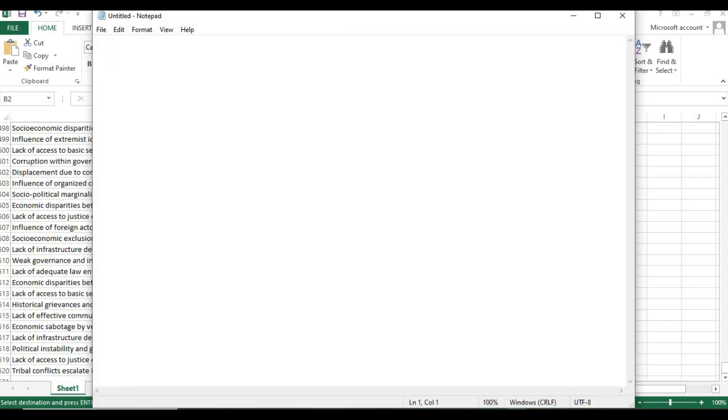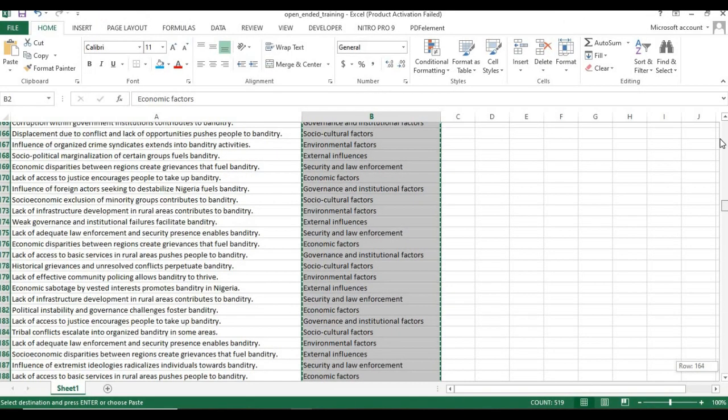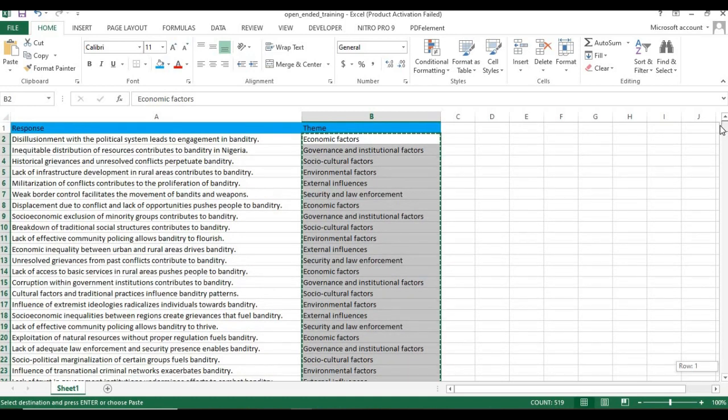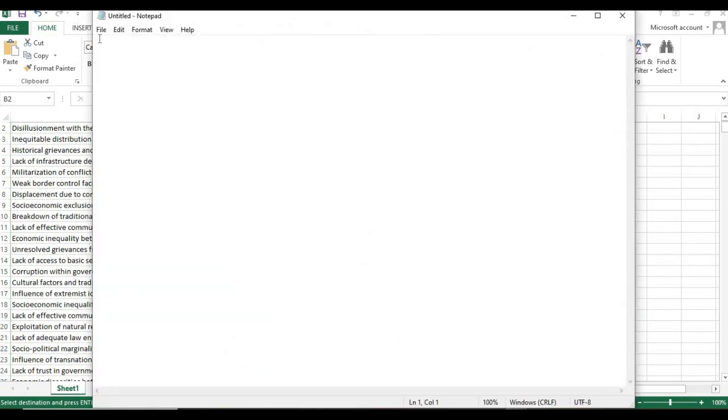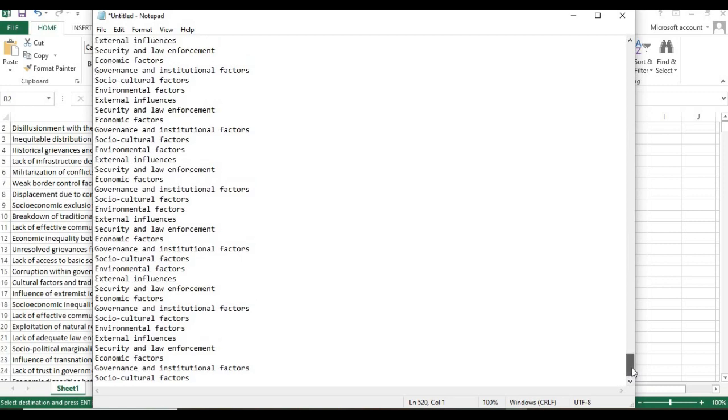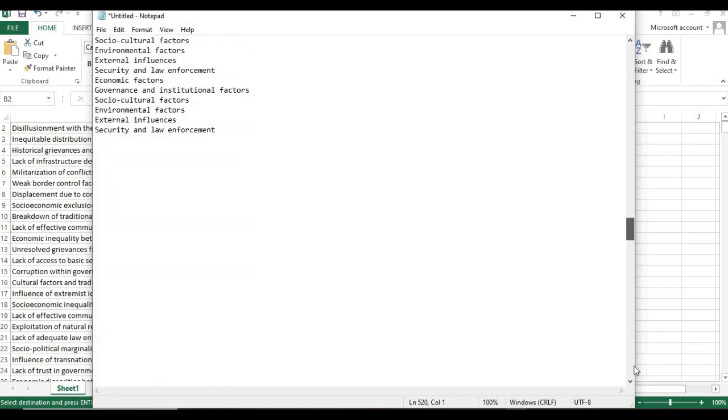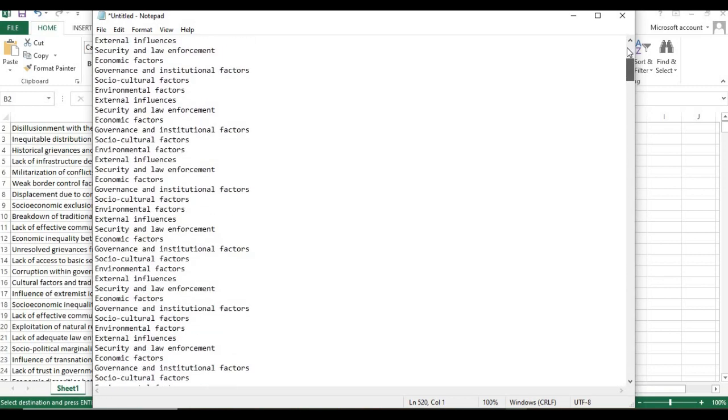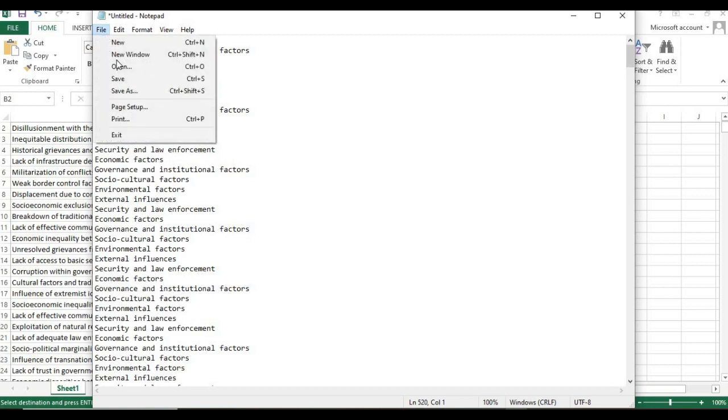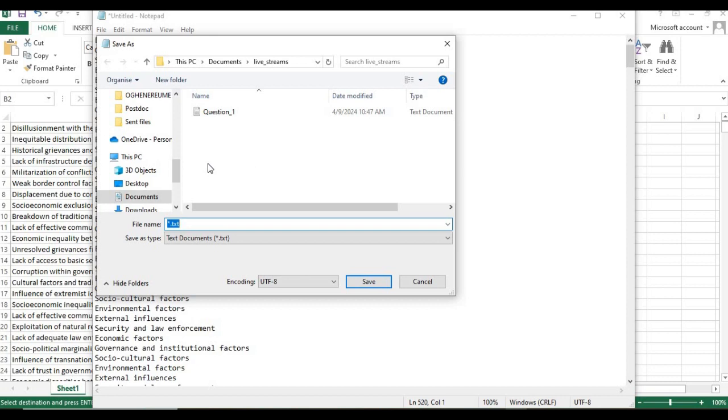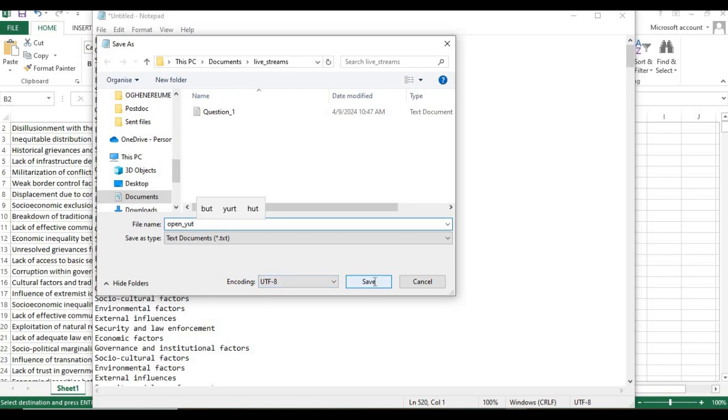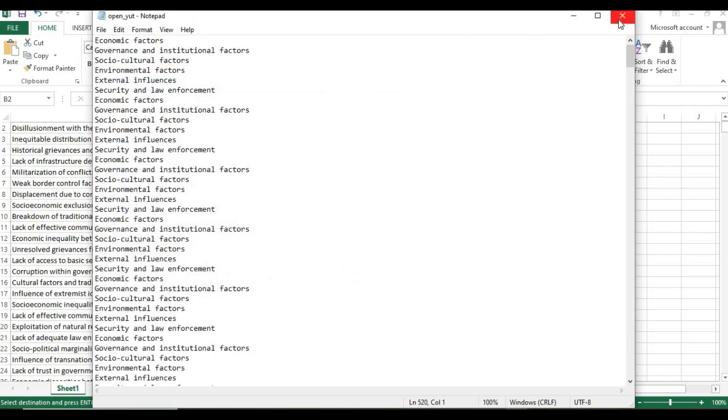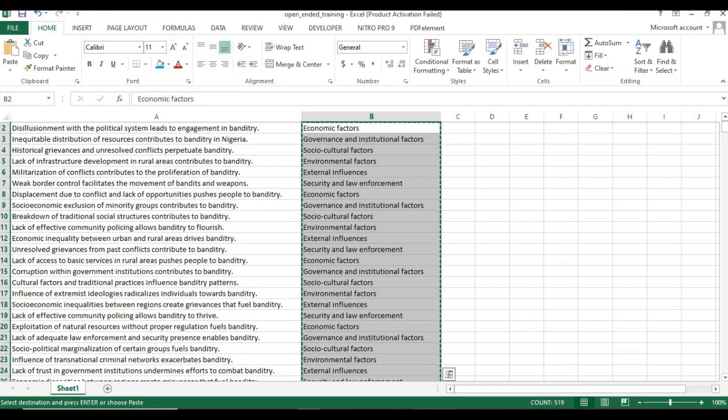Thank you very much. We're just going to copy the themes that each response has been translated into and paste them in Notepad, each on a line. These are the themes for each of the responses given. Now we're going to save this in the desired location, calling it open_use. We have saved that and we'll upload this and come over to R.